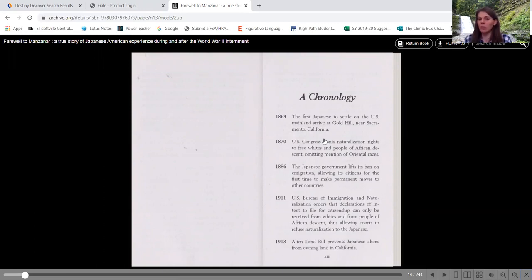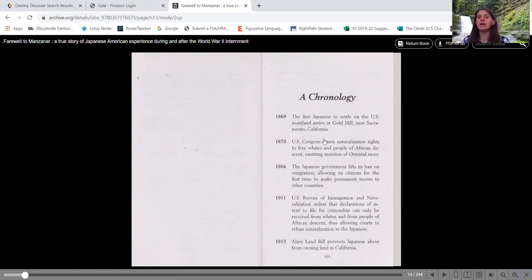So whites can be citizens. They are now allowing African Americans to become citizens, but not the Japanese.